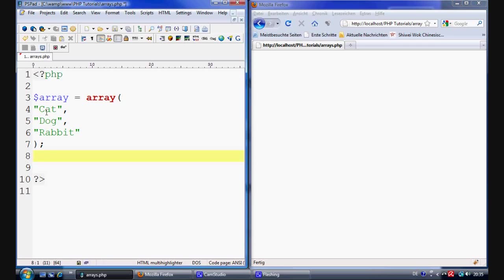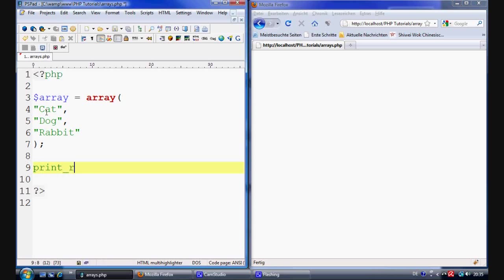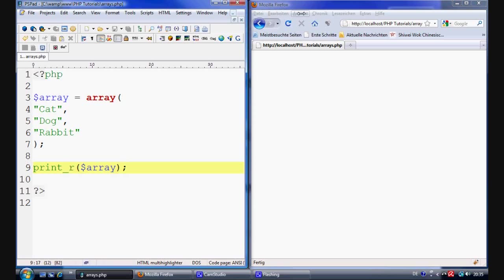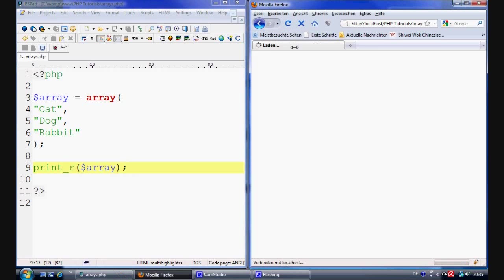If you don't put the comma and you put the apostrophes then you're going to basically get an error. Now what we can do is we can print out this array exactly how it is without extracting any data. And all we do is basically say print r. And we put the array inside it as a parameter. Control s to save. We come over to our wamp server and we refresh.